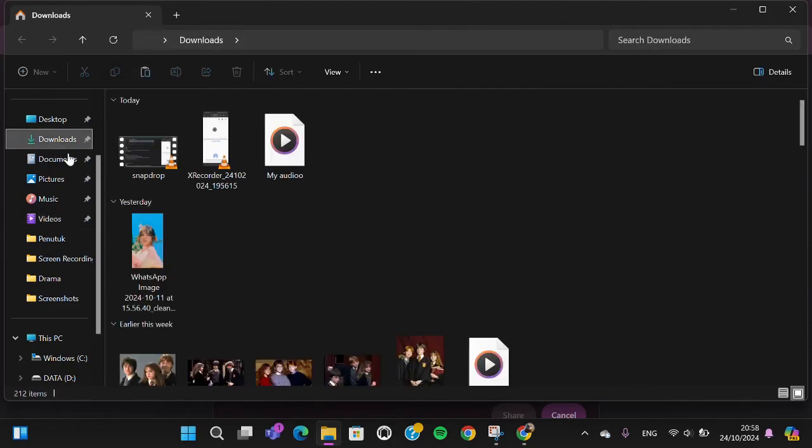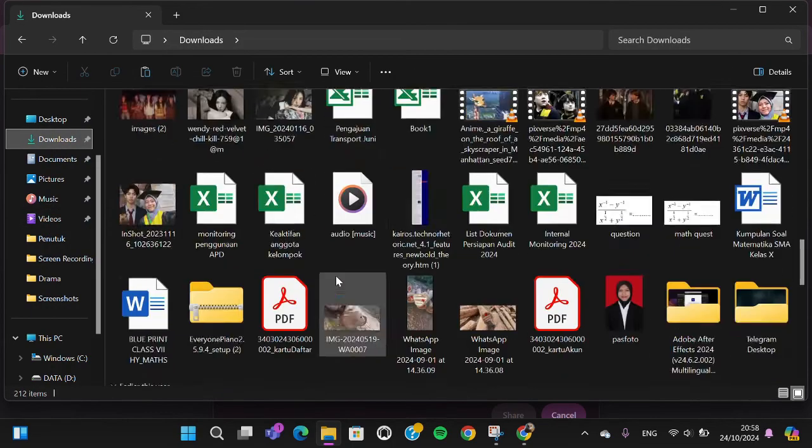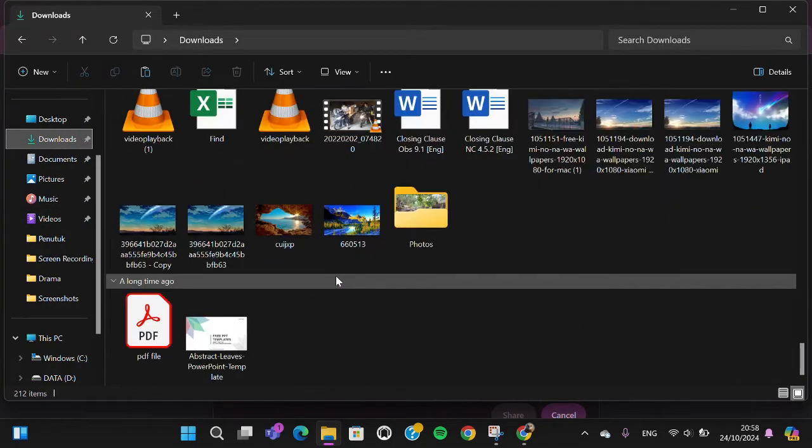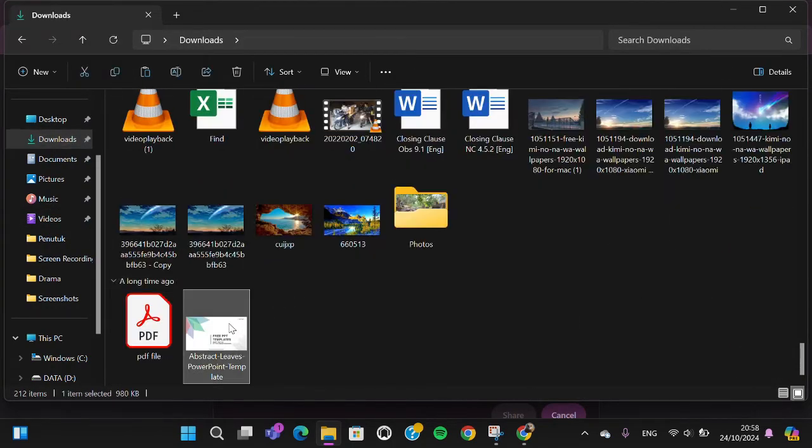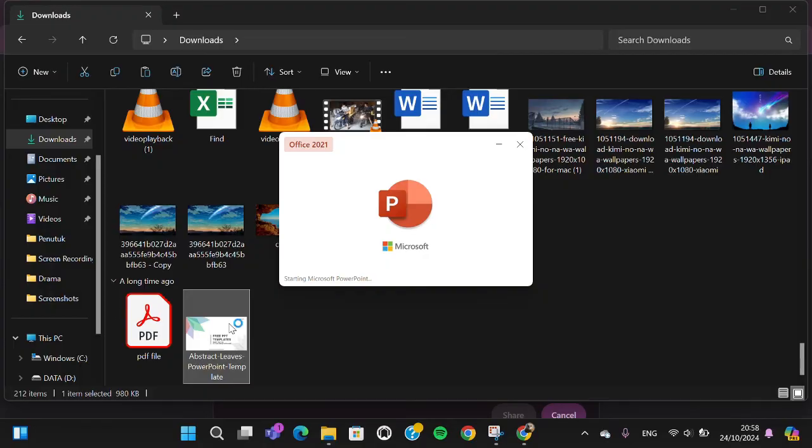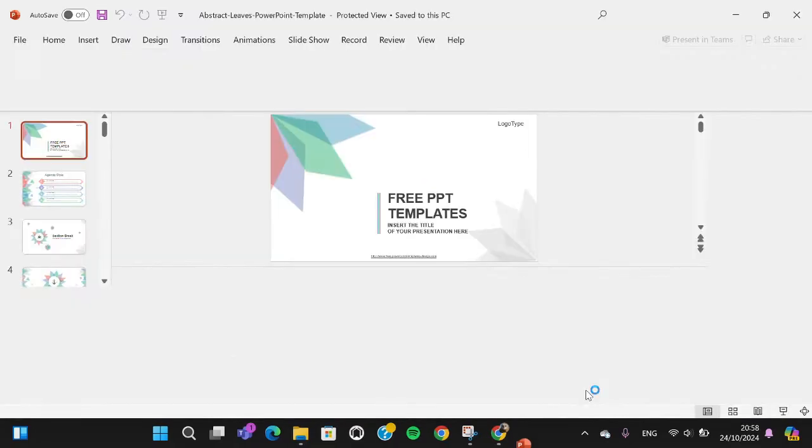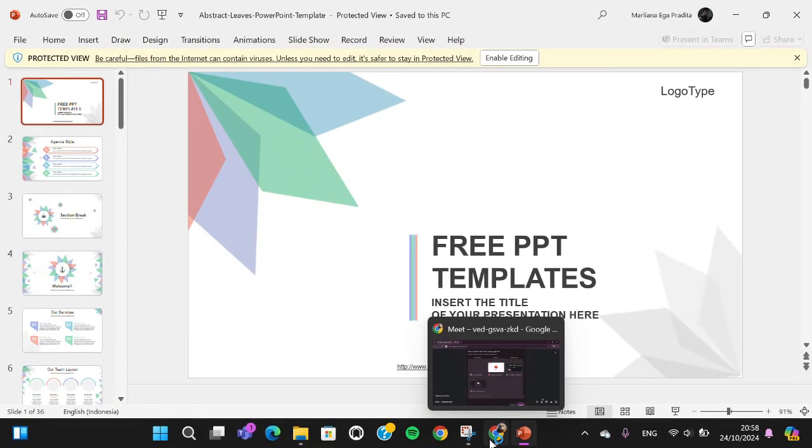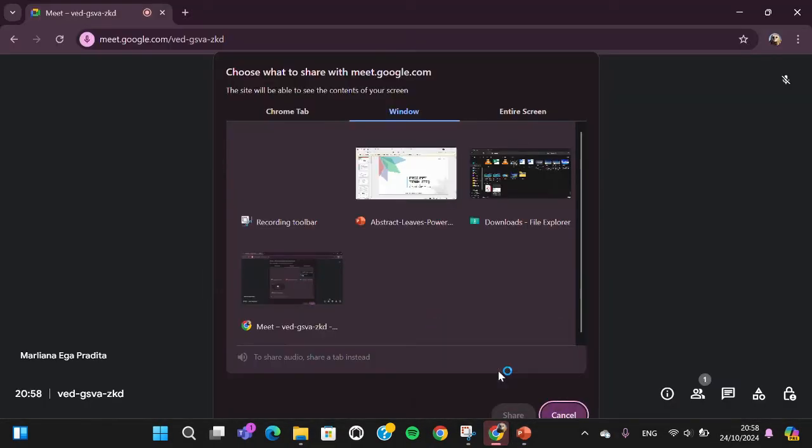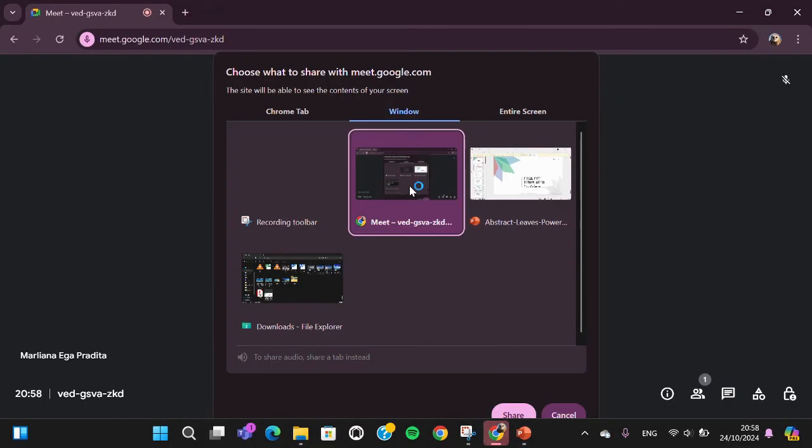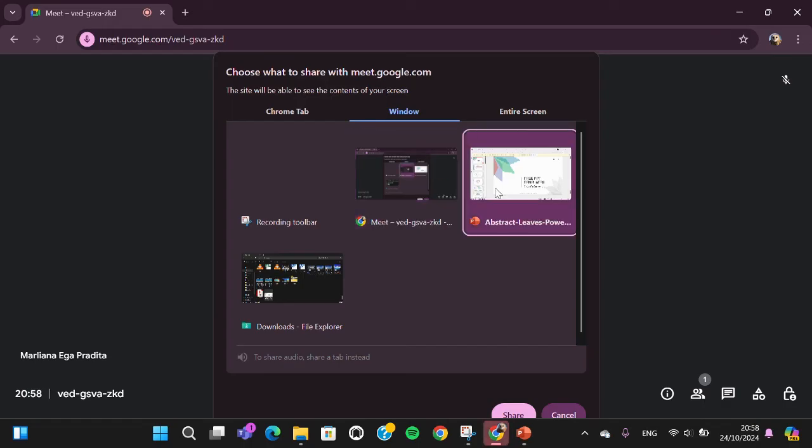I'm going to open up my PowerPoint. We can go back to Google Meet and select the PowerPoint, and then click on share.